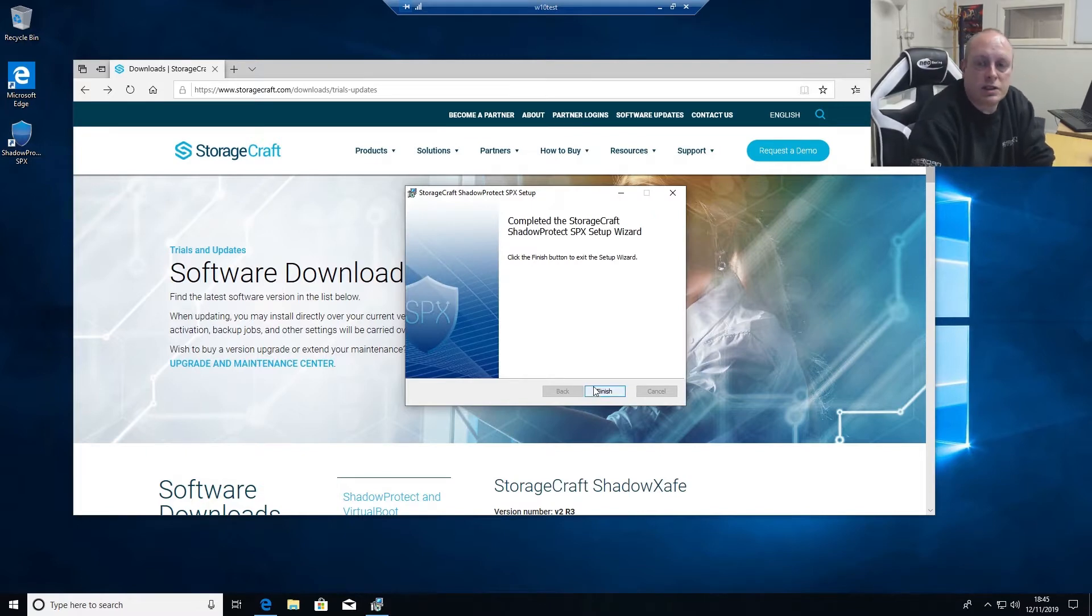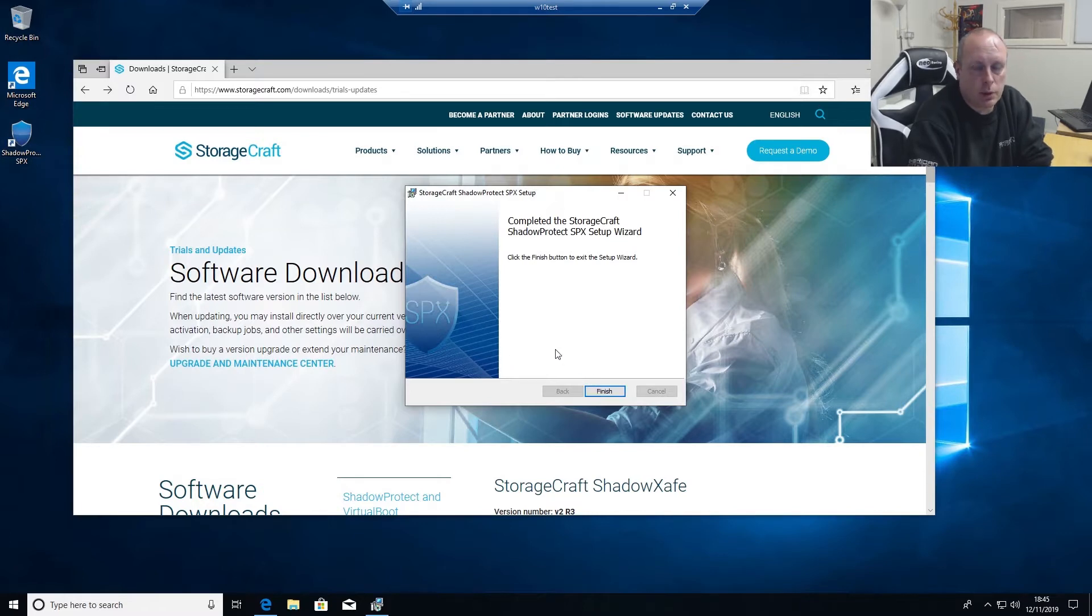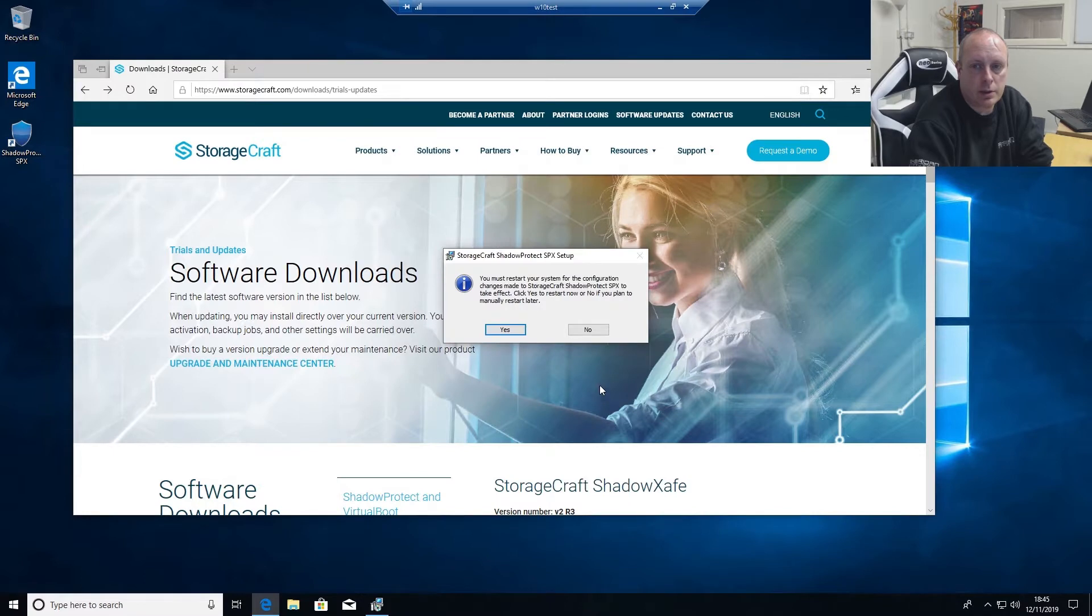Once it's installed, you will need to reboot the system because of the way it works with the Windows VSS drivers, so go ahead and reboot.